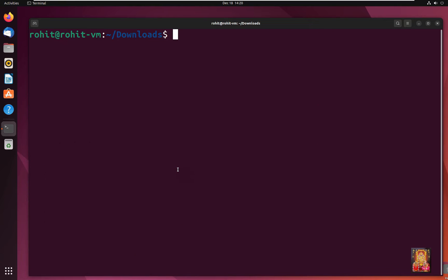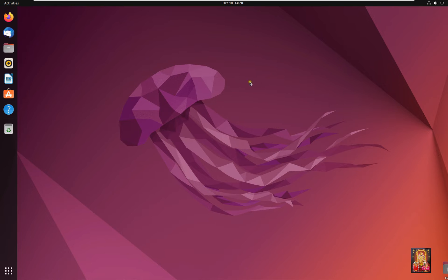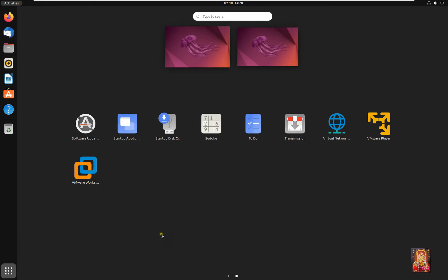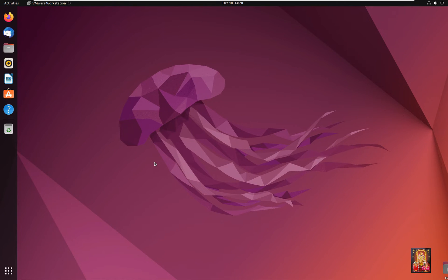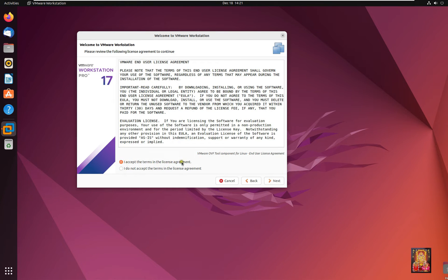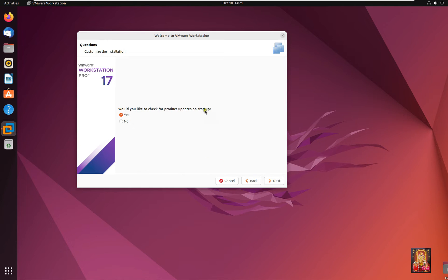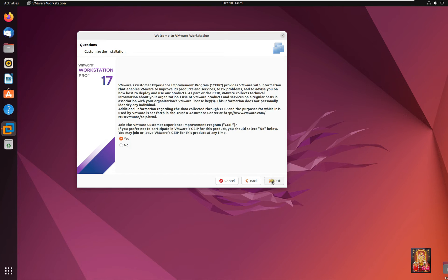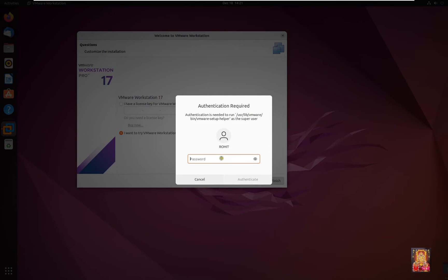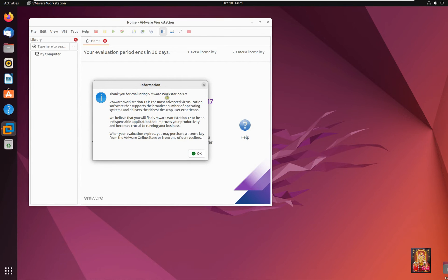Type 'clear' to clear the screen and close the terminal. Click on Show Applications and click VMware Workstation Pro. In the welcome screen, accept the license agreement and click Next. Accept the terms in the second license agreement and click Next. Select Yes to check for product updates on startup, then click Next twice. If you have a VMware license key enter it; otherwise select the 30-day trial option and click Finish. Type the Rohit user password to authenticate and click Authenticate.